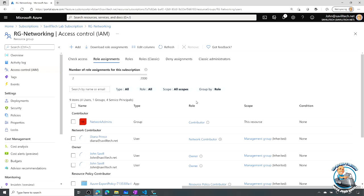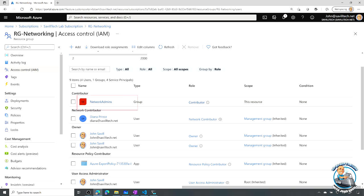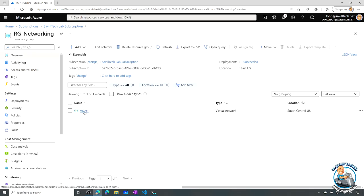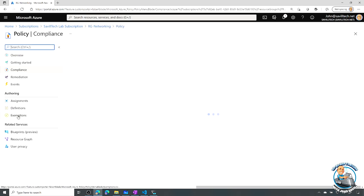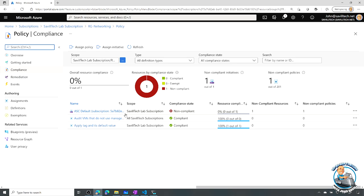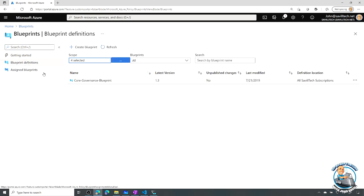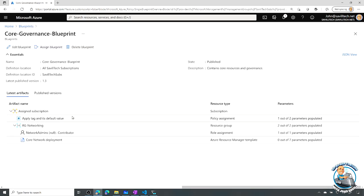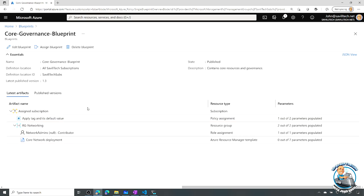It set an access control I defined — I gave network admins contributor rights. So it created the resource group, created the RBAC, and inside it created the virtual network. At the subscription level it also assigned a policy: apply tag and its default value. So we can see these four things, which if we go back to the blueprint you can see I defined — the policy at the subscription level, the resource group, the network admins contributor role at the resource group, and the ARM template deploying the virtual network.